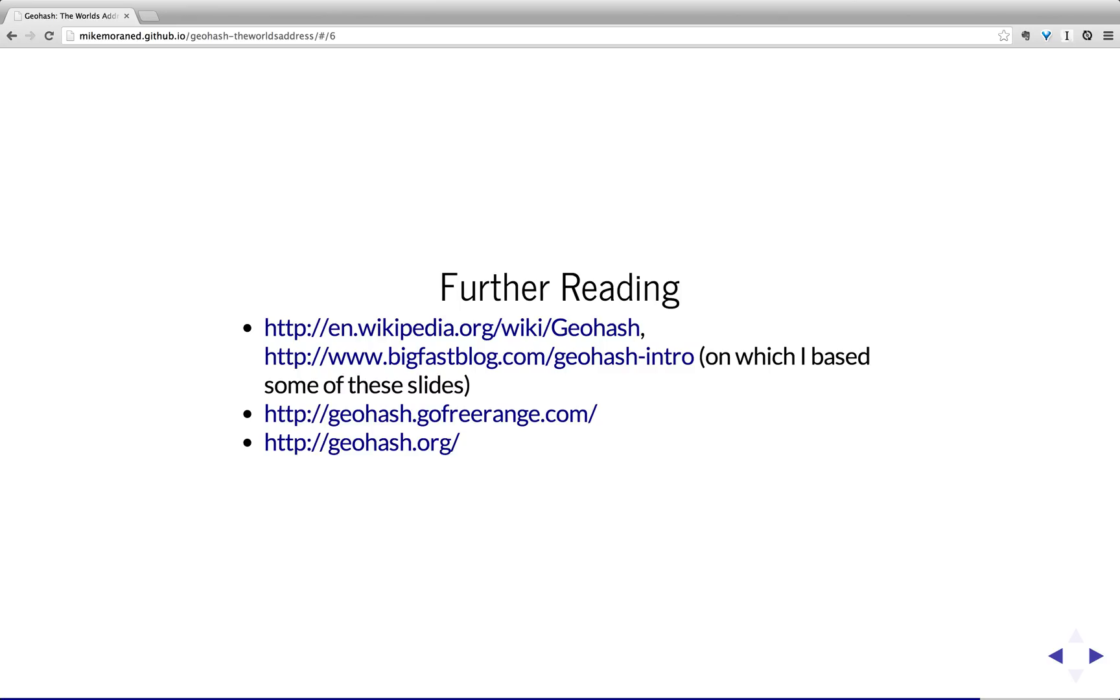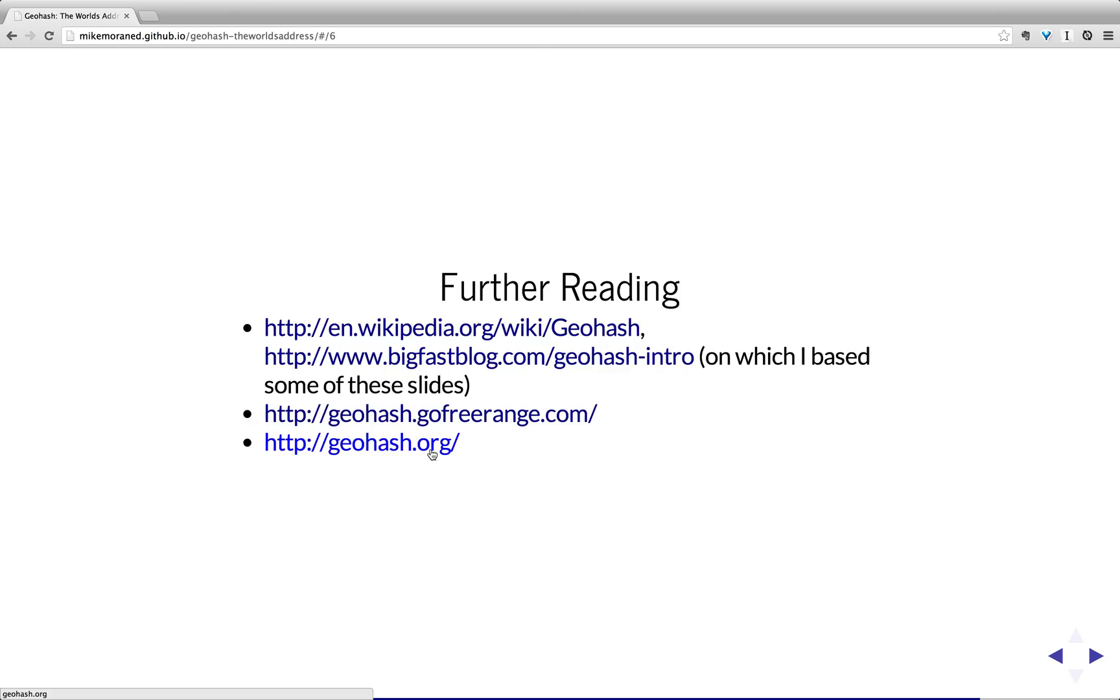So that's the general overview. So if you want to see further reading, then I recommend you go and look at the wiki page. This one here, the geohash intro is really good, based on some of the slides on those. This one here, go for your range, is a very good way to just see the general structure. And geohash is a nice little reference where you can put together a URL and see what it corresponds to.